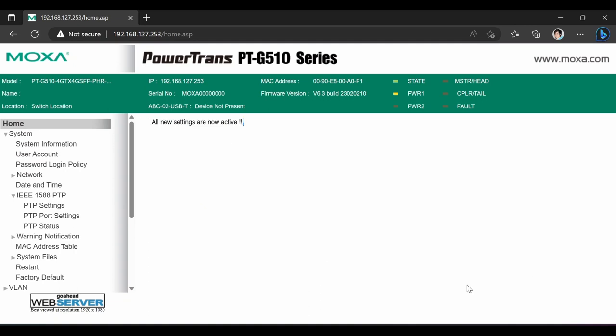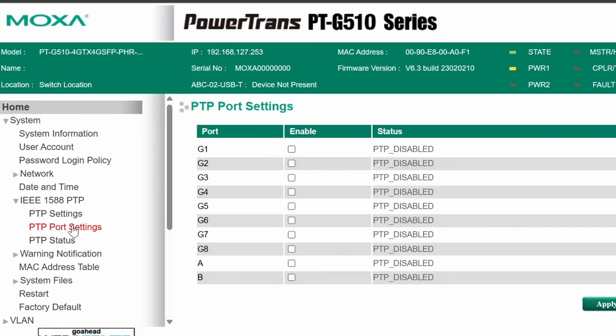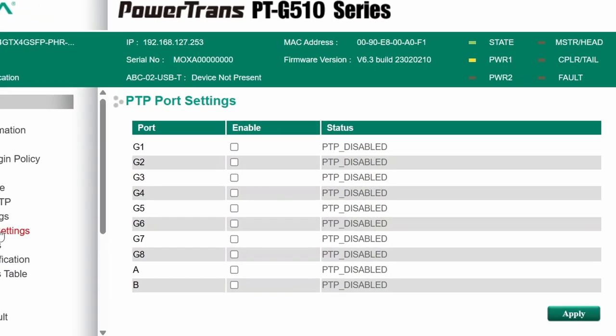The clock is connected to port G7 and the next switch is connected to G8. So I'll just enable PTP on those two ports.